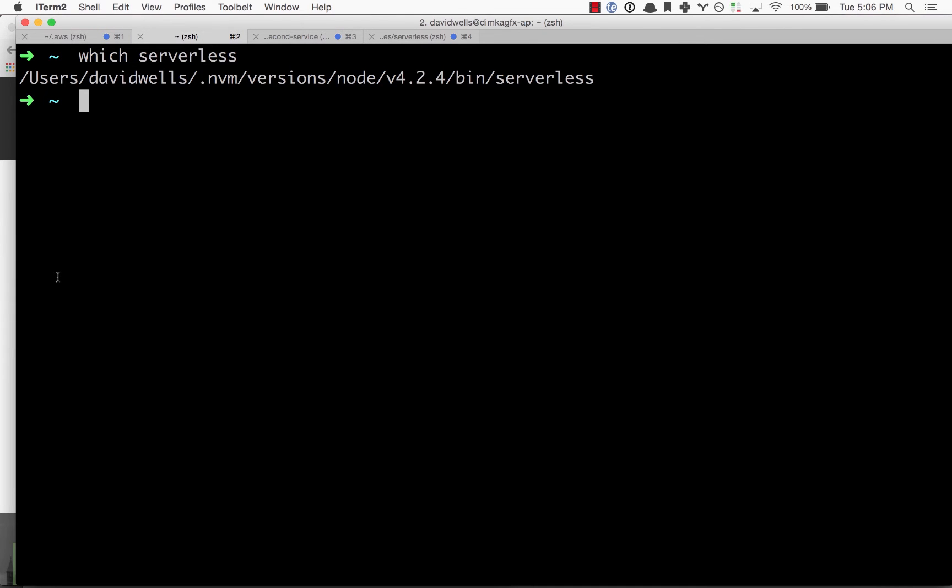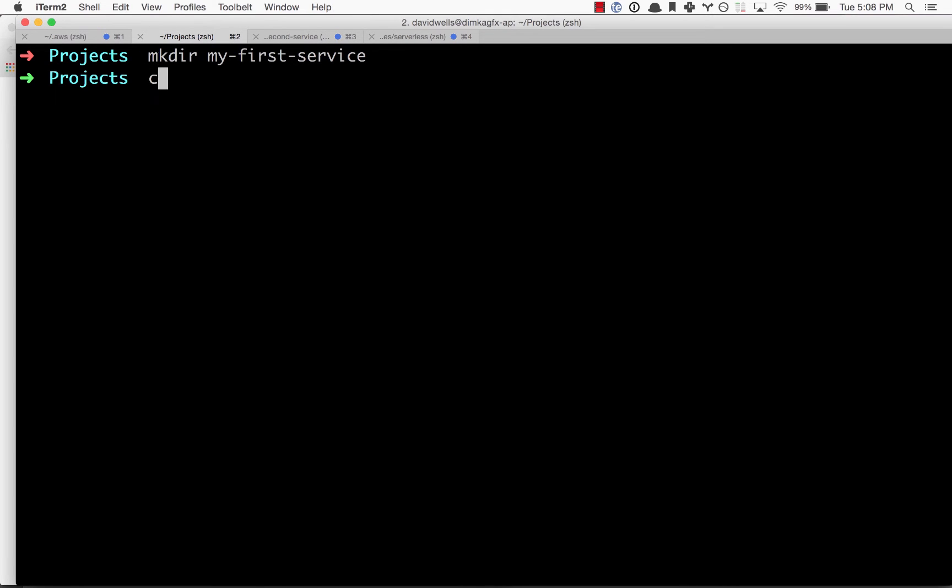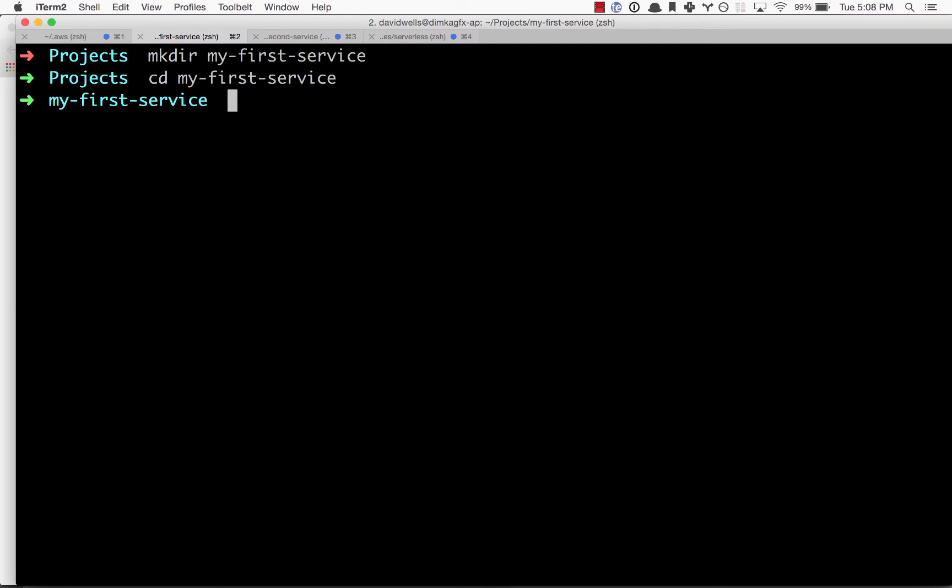I'm going to change directories into my projects folder. I'm going to make the first project directory, my-first-service. Now I'm going to change into that directory.